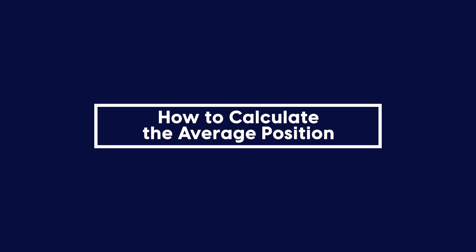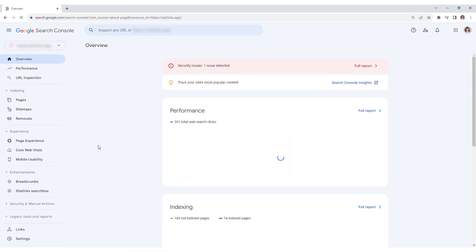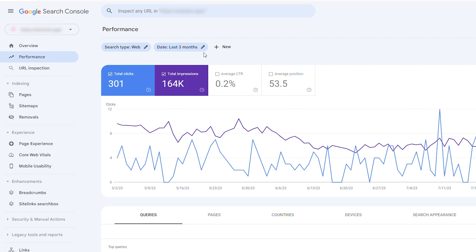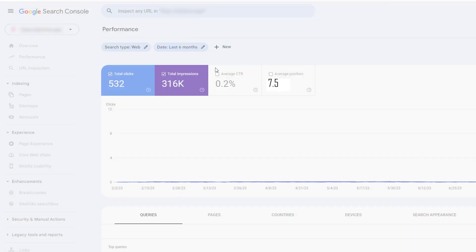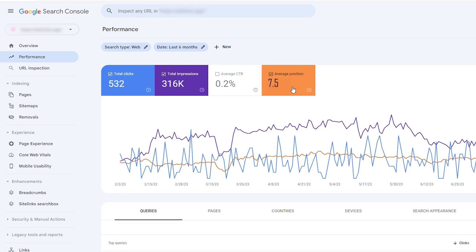How to calculate the average position. Calculating your average position is simple. Login to your Google Search Console account, navigate to the Performance tab, adjust the date range to the desired period for analysis, and click on the average position button to reveal the metric. The average position value is displayed on the right side of the results graph.